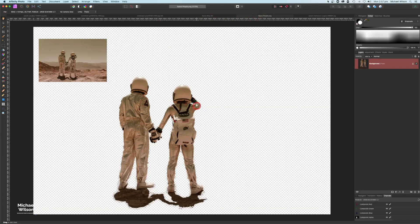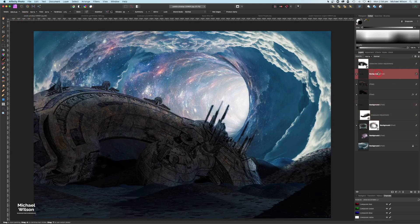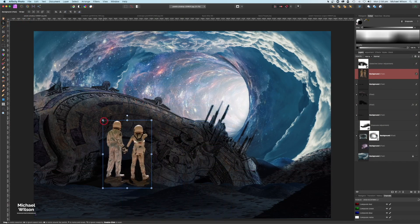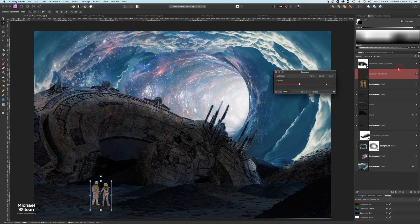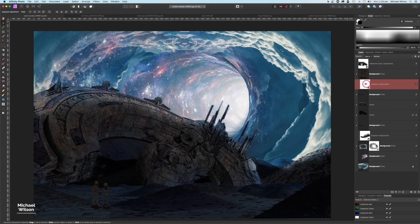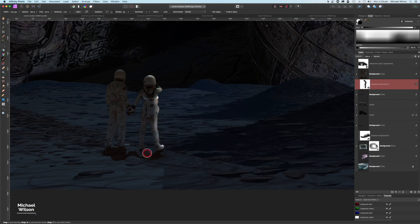We're ready to bring over our astronauts. I've already cut out the picture, so I'll copy it with Command C, come back to the main picture, paste it above the background but under the selective color with Command V, grab the move tool, make them much smaller, and place them on the ground. Then I'll add an Exposure adjustment, clip it to the astronauts, make them fairly dark, and then paint highlights back in at about 50 percent flow with a smaller brush.